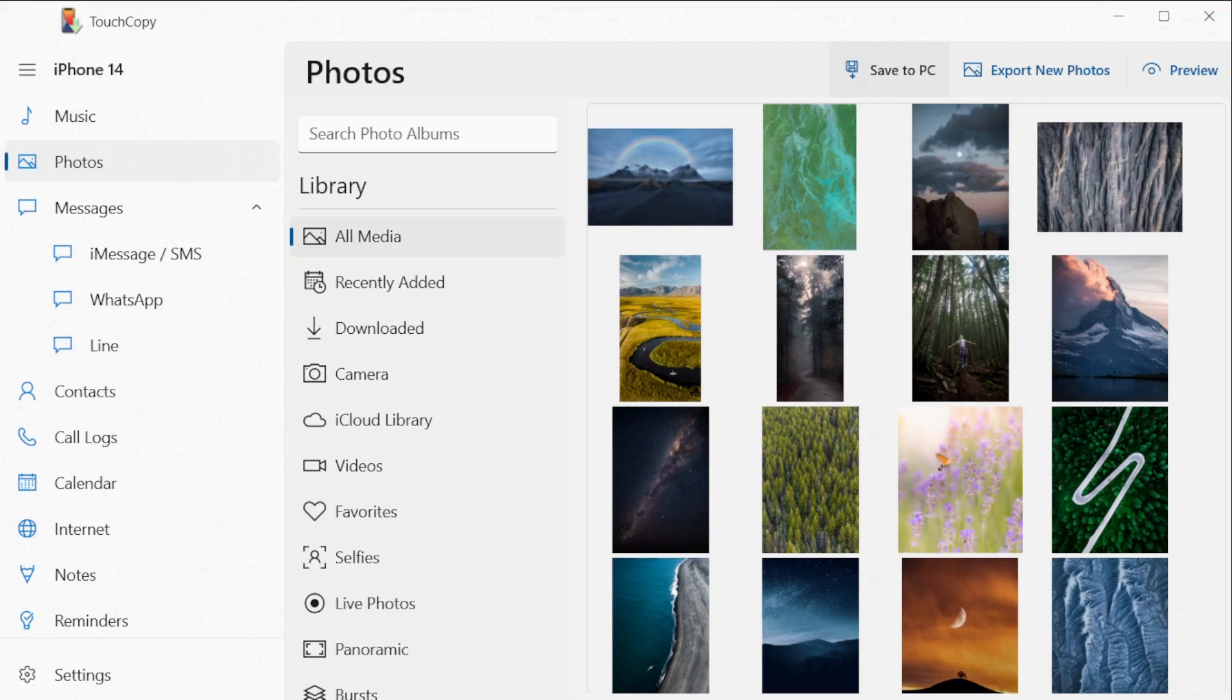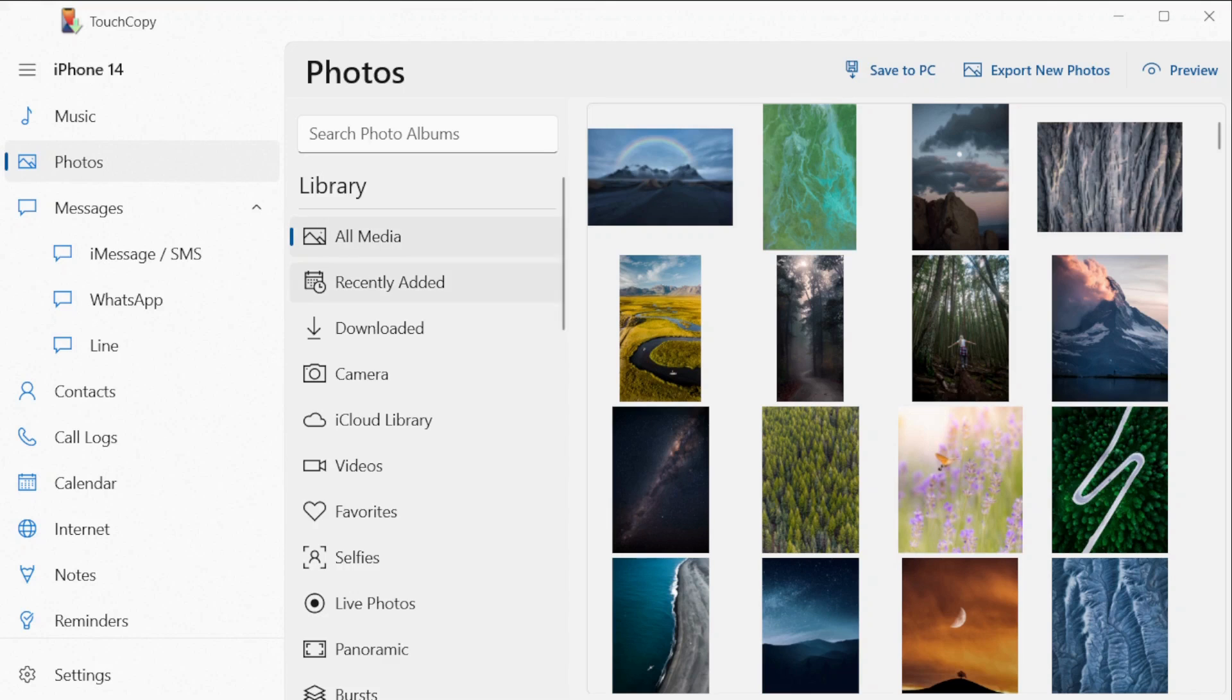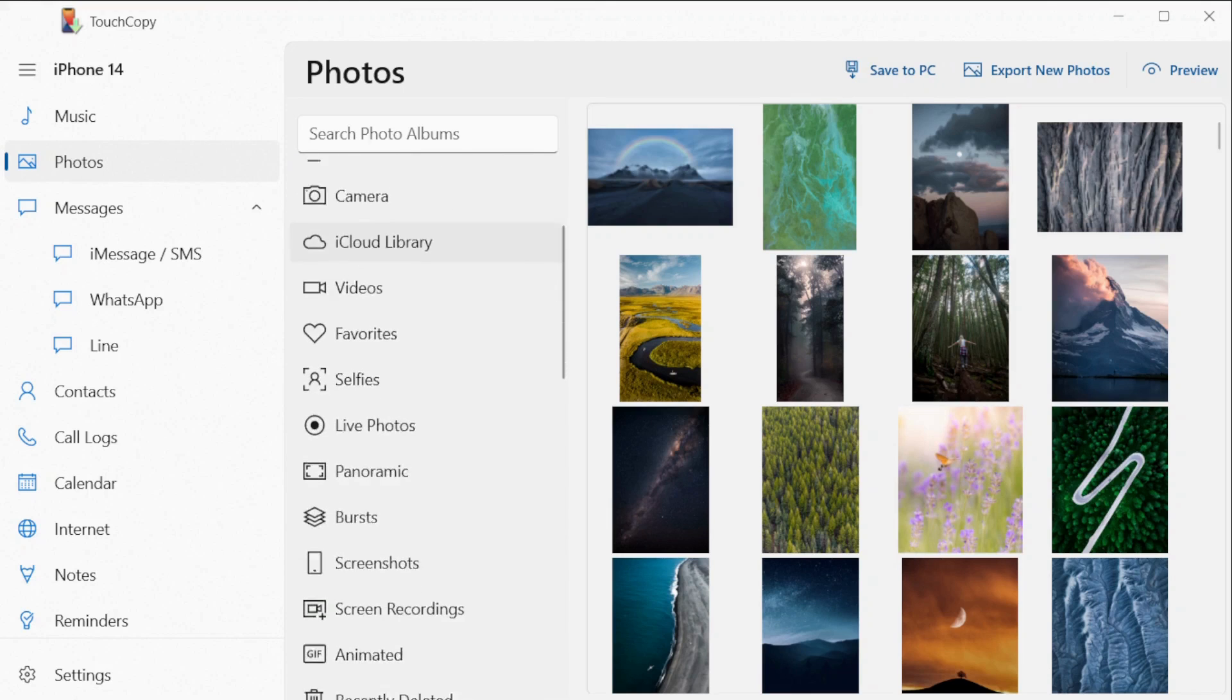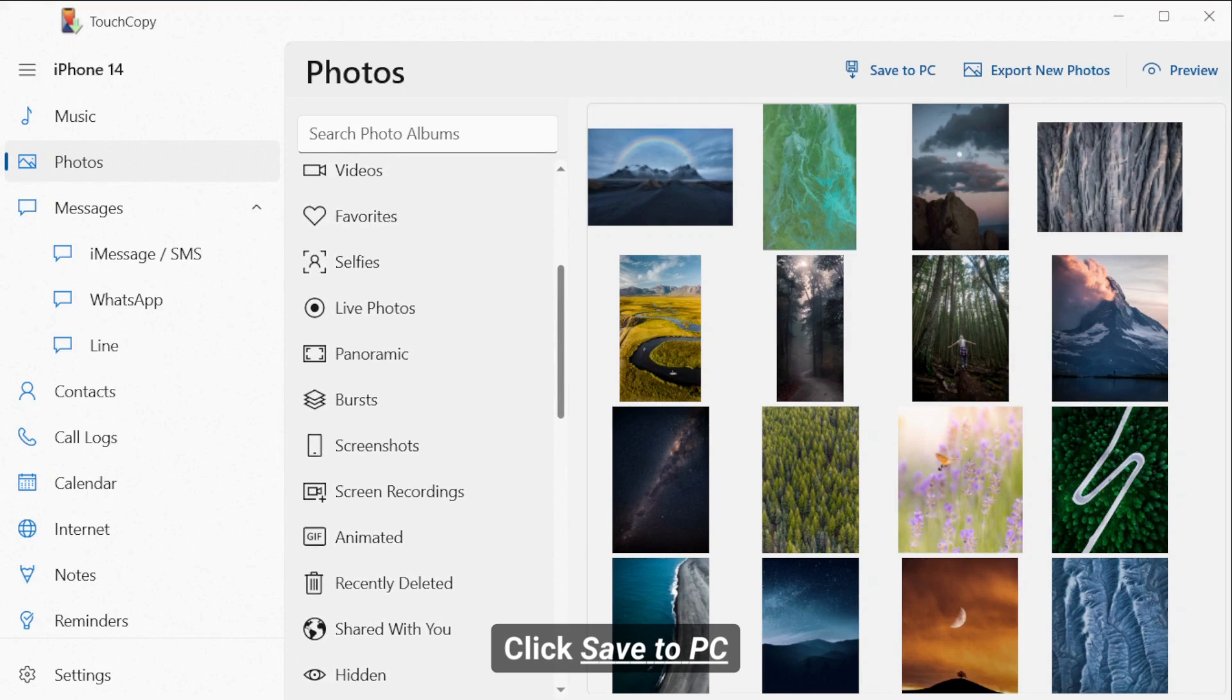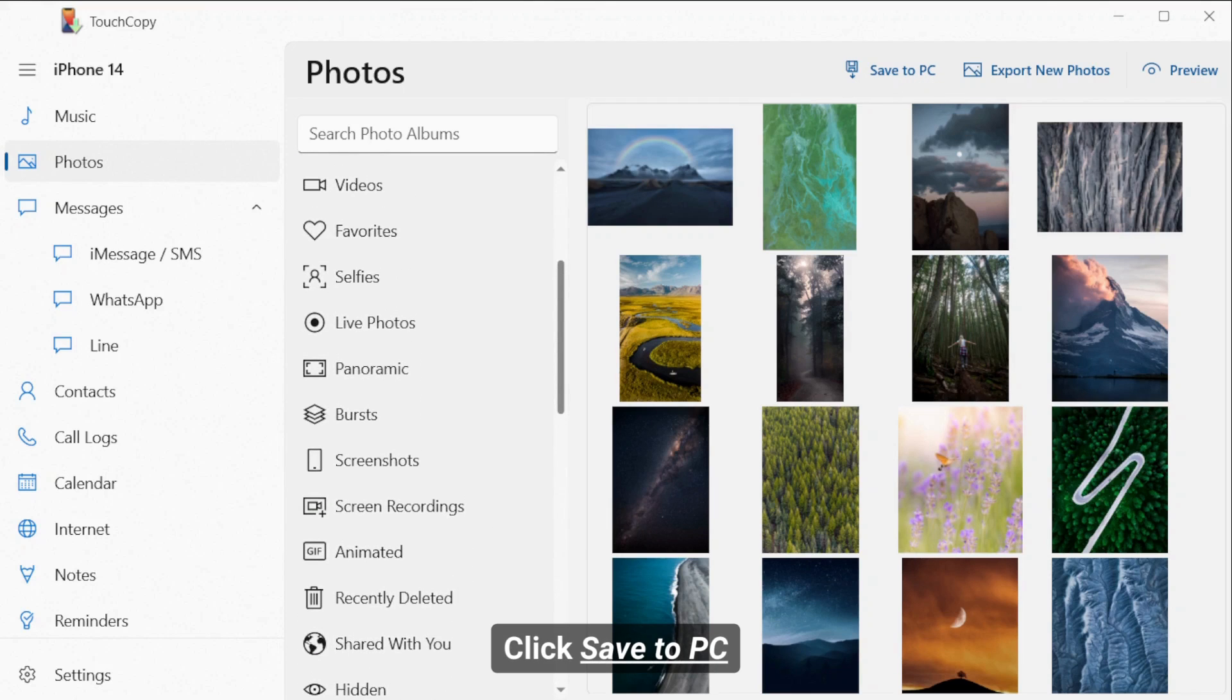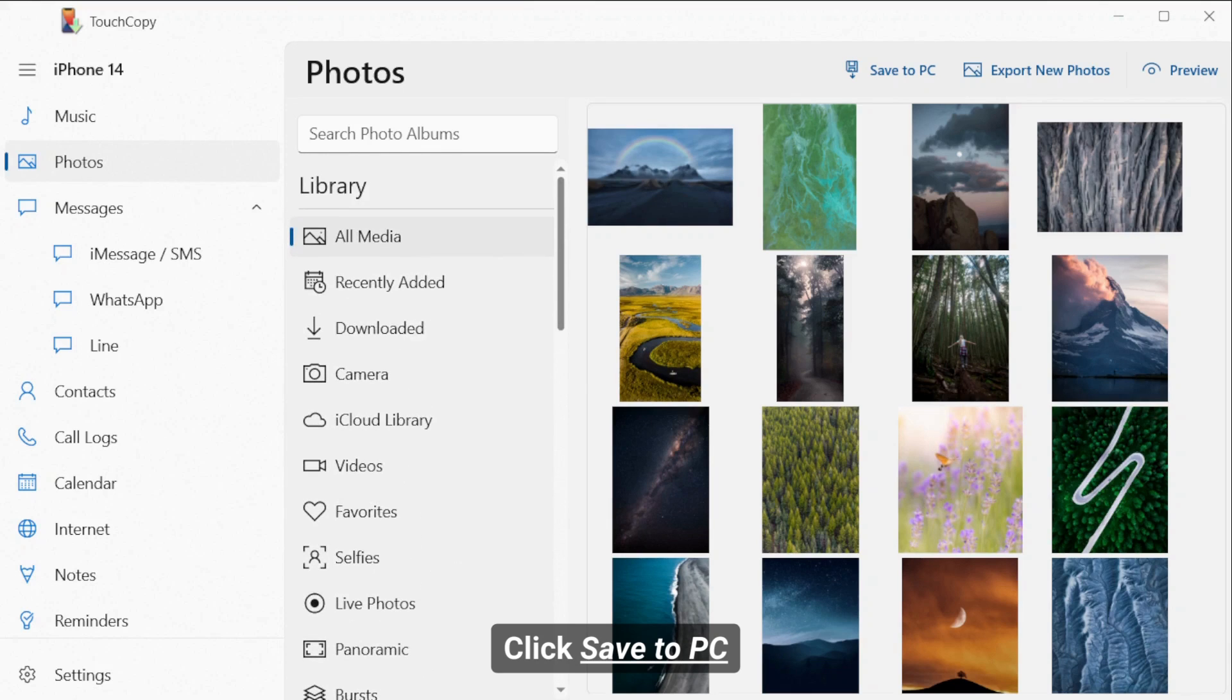Alternatively, if you wish to save your photos to your PC without automatically backing them up into a particular folder, there is another way to copy your photos. To copy all your photos to your PC, simply click Save to PC. You can then choose a location on your PC for your media to be stored in.